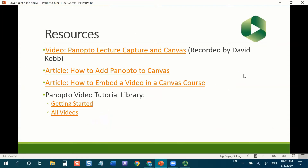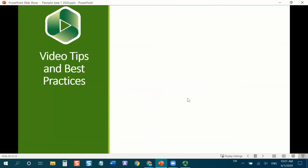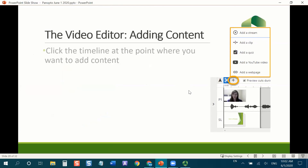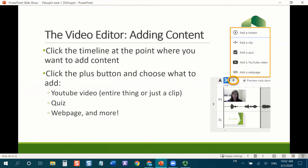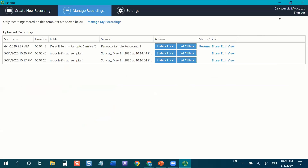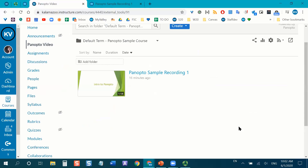We're officially out of time. I'm going to be putting resources from the Panopto Video Tutorial Library and our own YouTube channel — check out our KVCC YouTube channel if you haven't yet. I've also included video tips, best practices, and links to bonus tips for more advanced users, such as adding content into your timeline like YouTube videos or quizzes, and how to do step-by-step the video quiz assignment in Panopto. That's all I've got for you today — I'll stick around for questions. Thanks for being here!